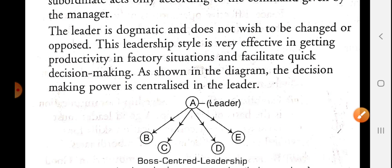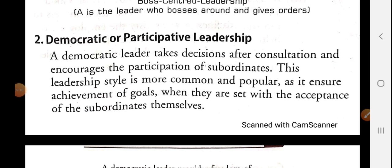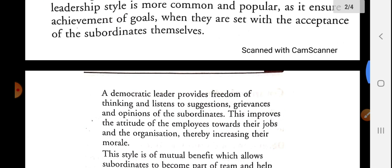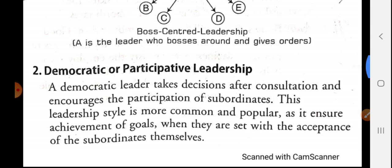Let us move to the next type of leadership style, that is democratic or participative leadership. Just as India is a democratic country, similarly there is a democratic or participative leadership style. A democratic leader takes decisions after consultation and encourages the participation of subordinates. This leadership style is more common and popular as it ensures achievement of goals when they are set with the acceptance of the subordinates themselves. A democratic leader provides freedom of thinking and listens to suggestions, grievances, and opinions of subordinates, which improves the attitude of employees toward their jobs and organization, thereby increasing their morale.